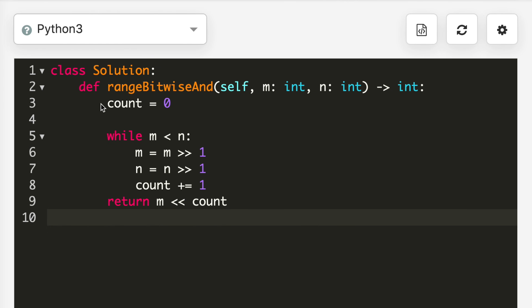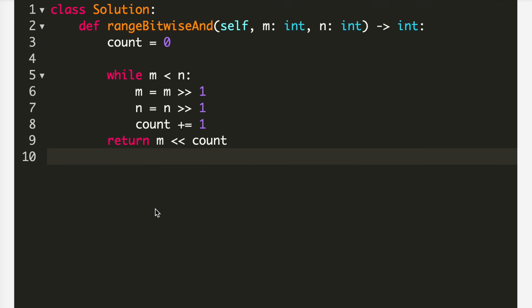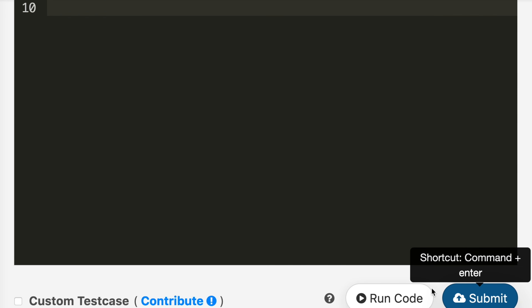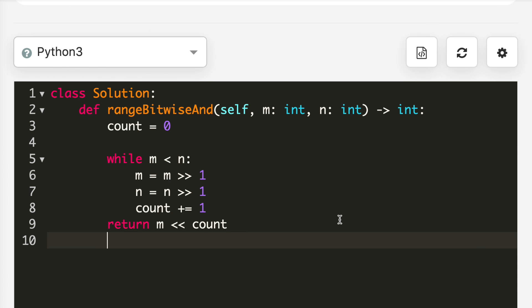Let's see the code. At line 3 I made a variable count which is 0 initially. While m is less than n, I make a right shift on m by one and the same with n, and I add one to my count each time. At the end I make a left shift on m by the count and return it. I submitted the code and it got accepted. If this video was helpful please give it a thumbs up — thank you for watching and don't forget to subscribe.